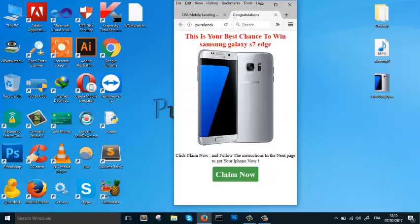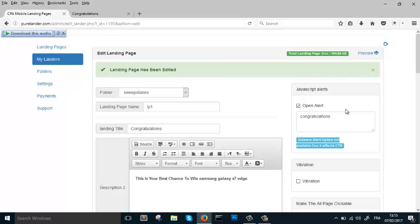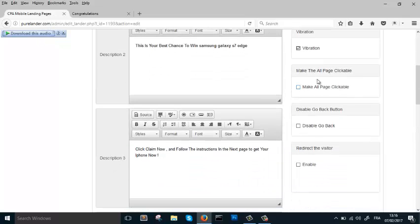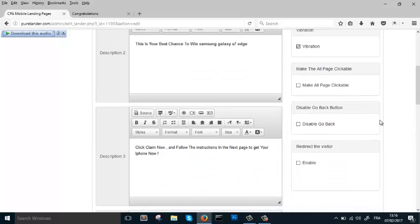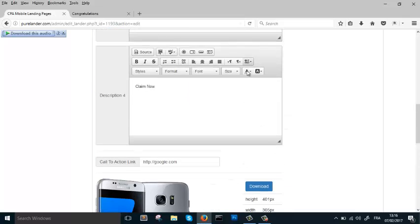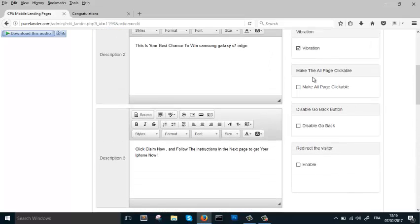Now let's add something else: this is the Vibration feature. The landing page will start vibrating when the user opens it on mobile. It's really powerful for increasing CTR. Note that vibration does not work on desktop — it will only work on mobile devices.